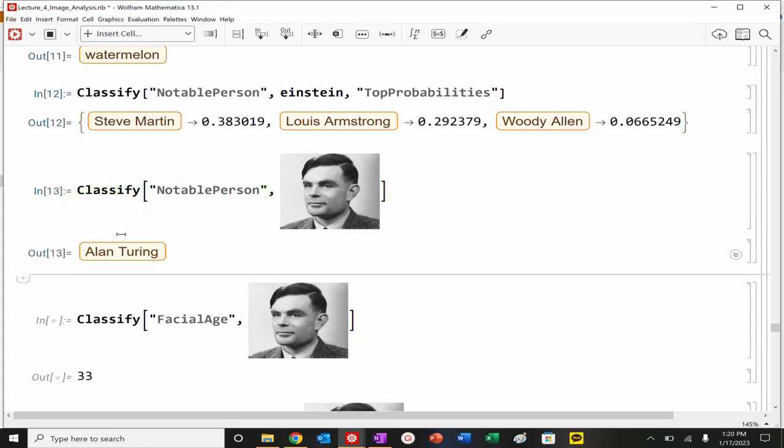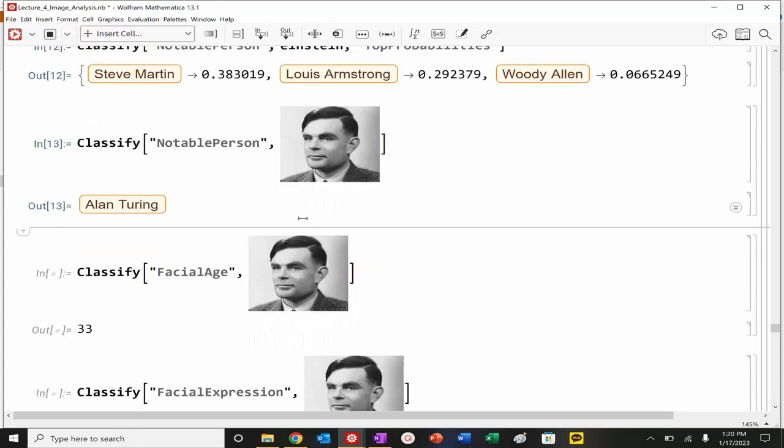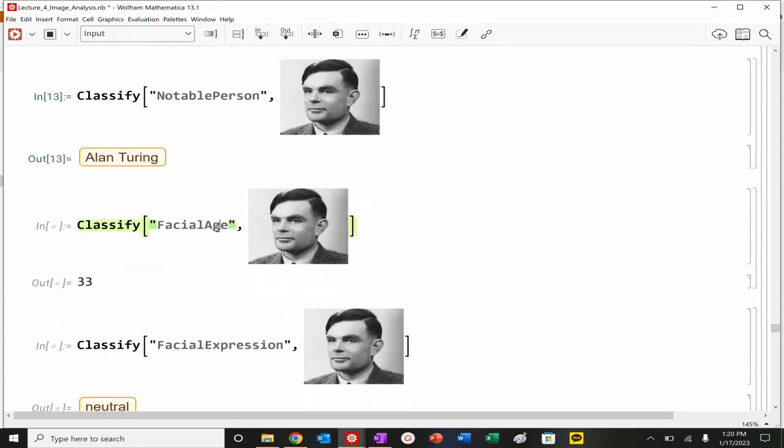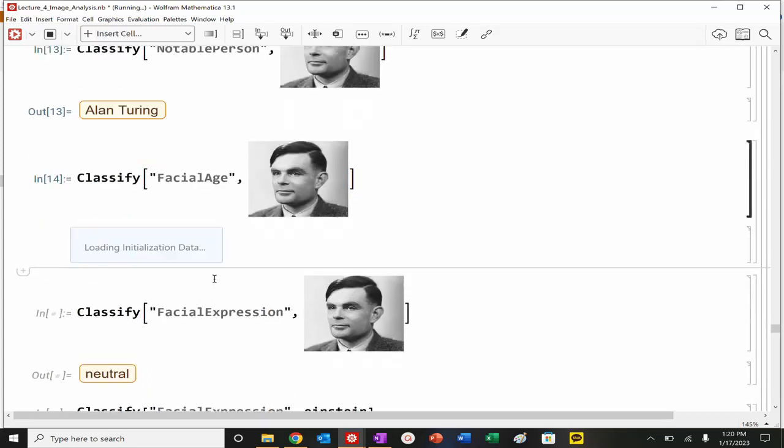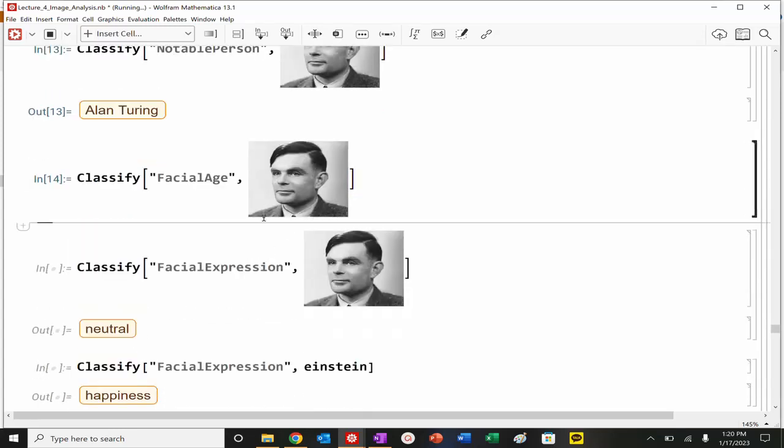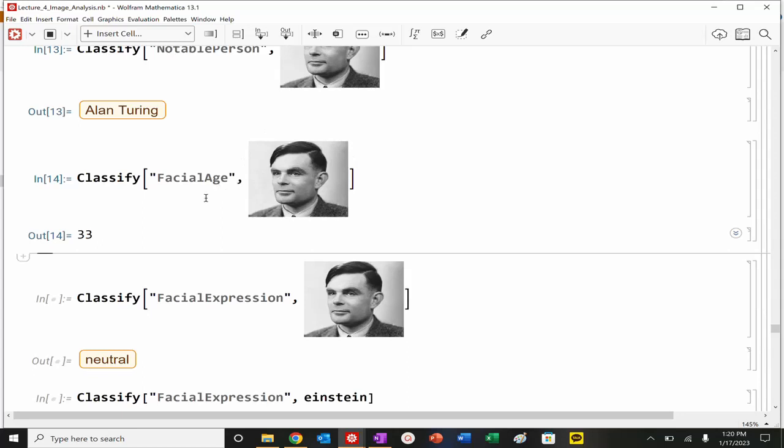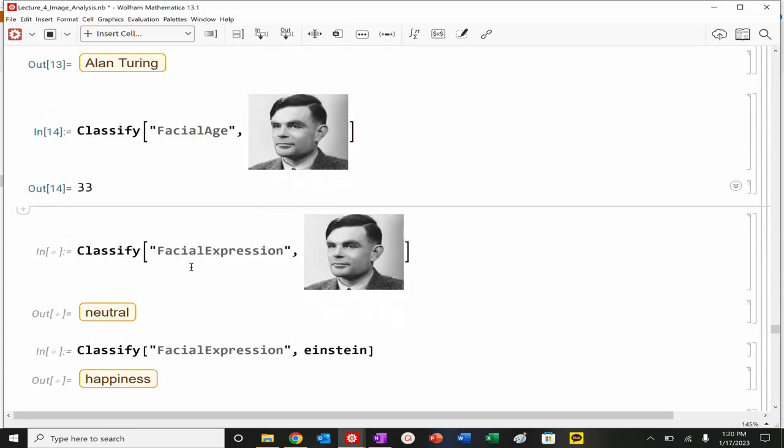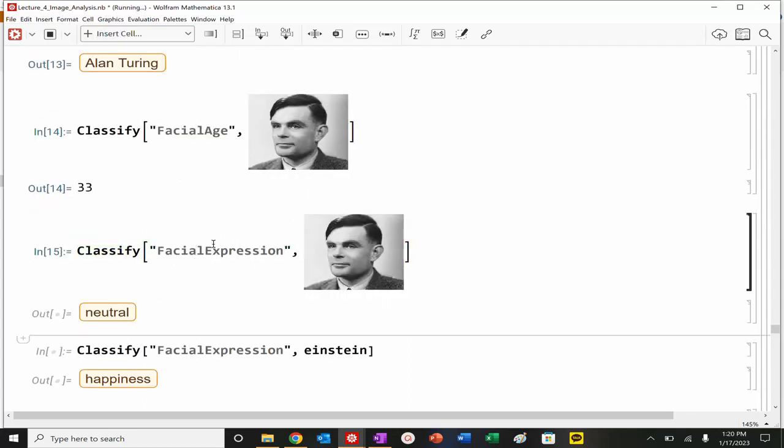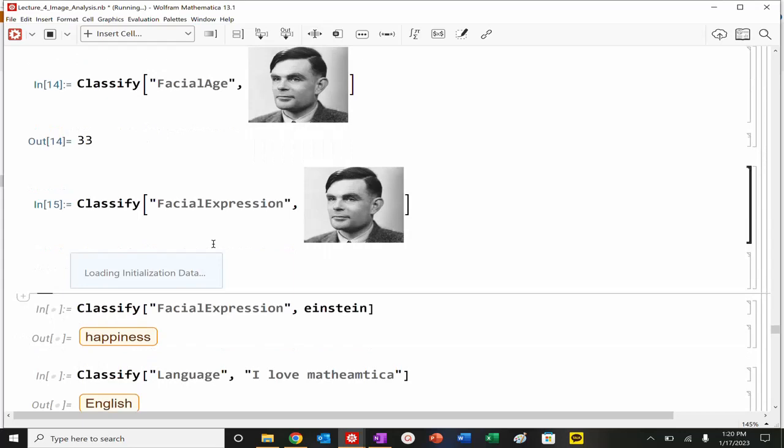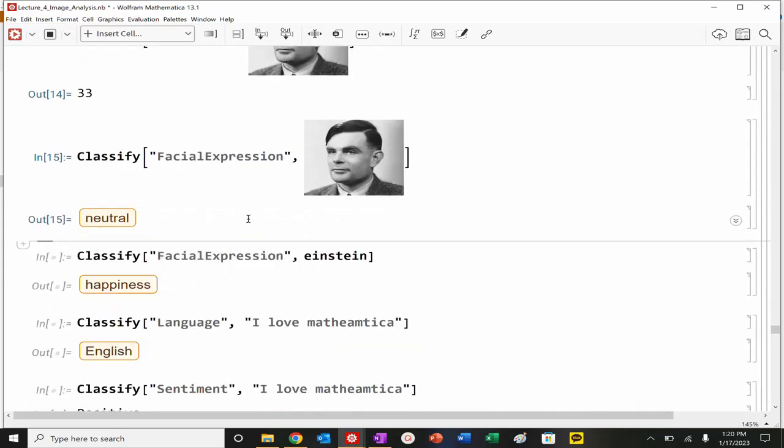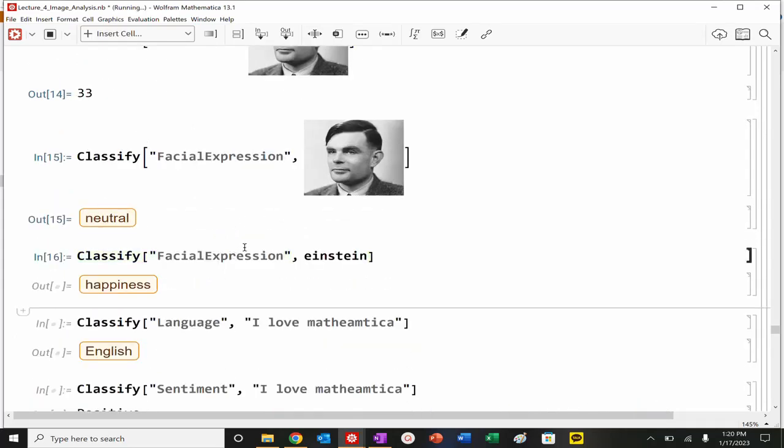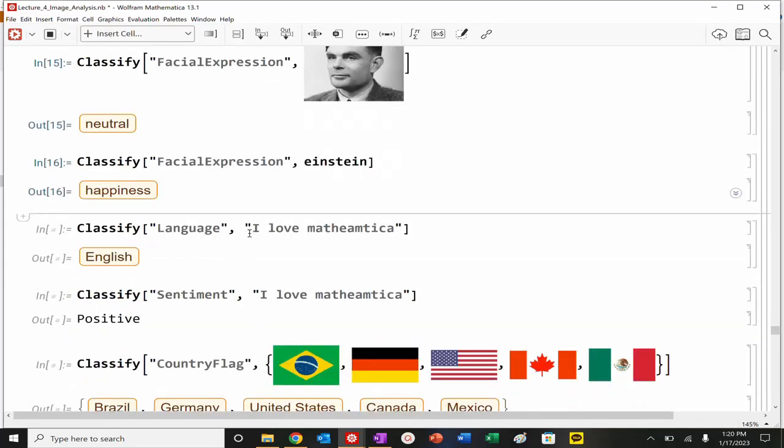Speaking of computers, Alan Turing, you can also look at what's the facial age of this person. Based on data, this is already, we're essentially accessing a little bit of the neural net right here. Facial expression, neutral. Einstein, very happy.